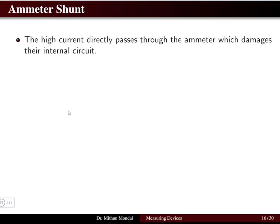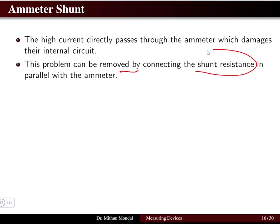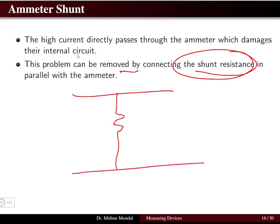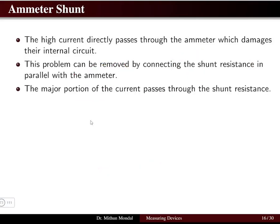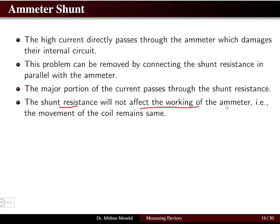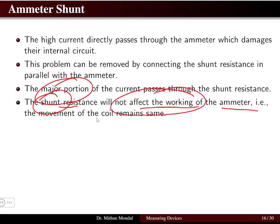An ammeter shunt is a resistance connected in parallel with the ammeter. Generally, high current passing through the ammeter can damage its internal circuit. This problem is solved by connecting a shunt resistance in parallel with the ammeter to divert the excess current. The major portion of the current flows through the shunt resistance, protecting the ammeter's internal circuit while the ammeter continues to work normally.